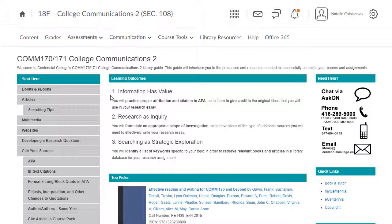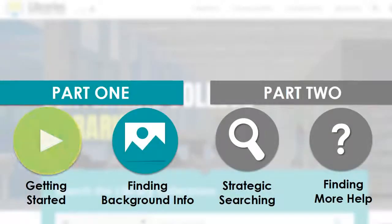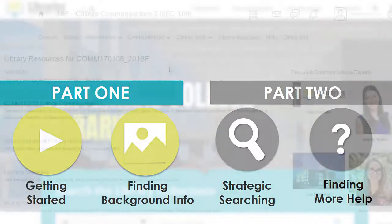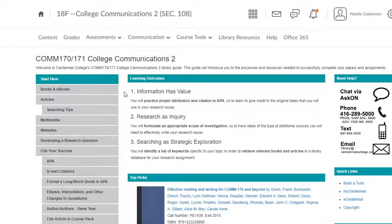There's lots of information on this guide, including steps for strategic searching. Now that you know how to get started using the library's resources, you're ready to do some background research on your topic to learn more about it. Start by heading to the COM 170-171 research guide.